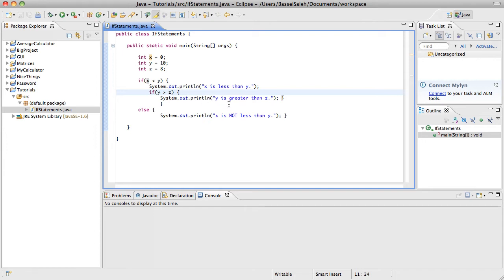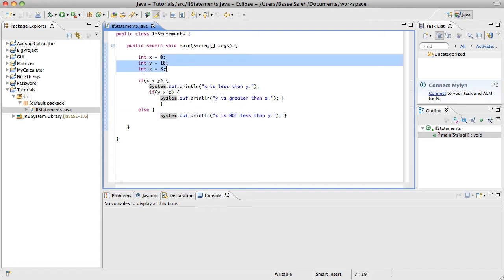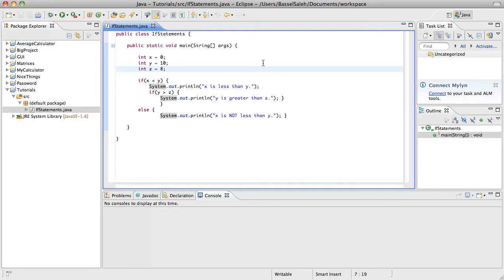So the thing about this program is that it'll run, but the only way it'll ever be different is if you actually go into the code and change the values for these integers. Well, whenever you're running a program, whenever you're doing something on a computer, you don't go into the code to change values, do you?